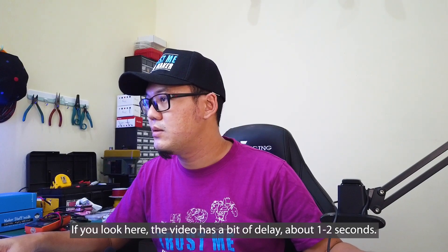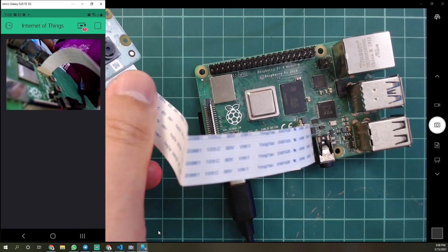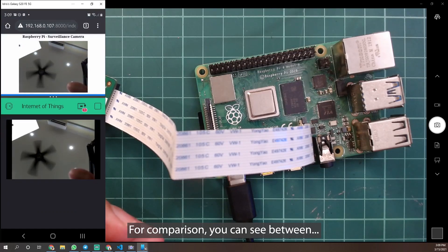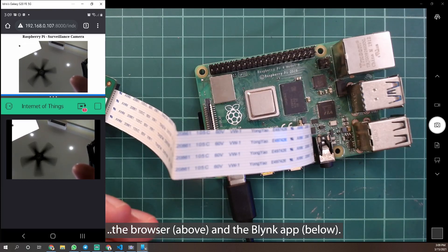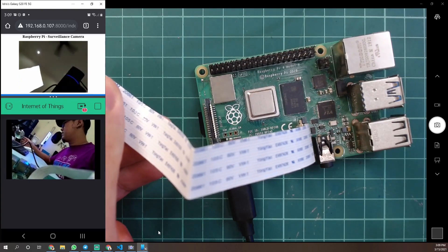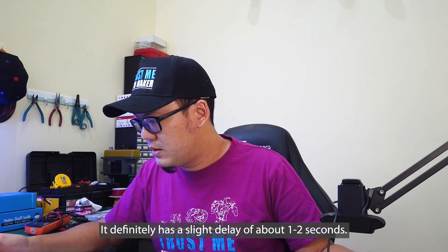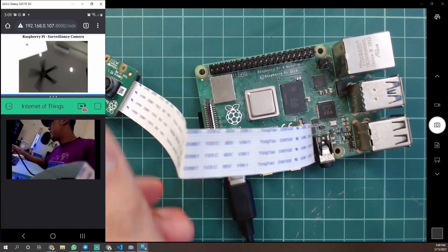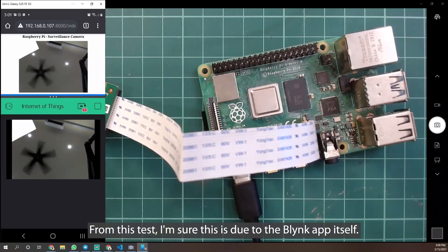If you look here, the video has a bit of delay — about one to two seconds. For comparison, you can see the difference between the browser and the Blynk app. It definitely has a slight delay of about one to two seconds.